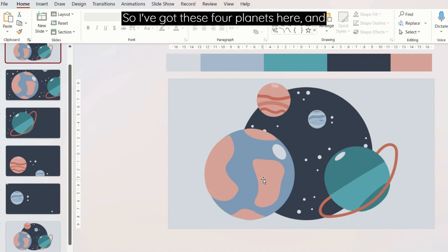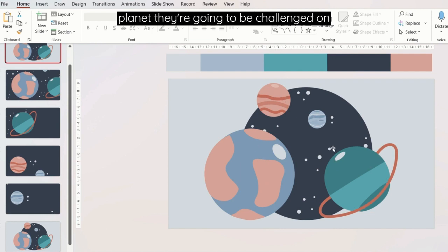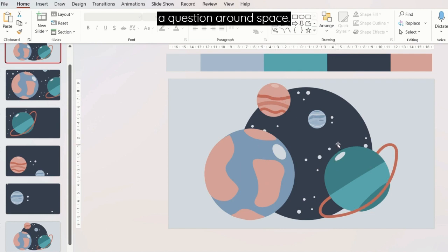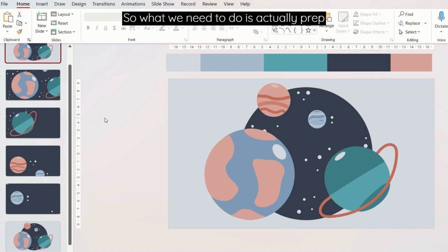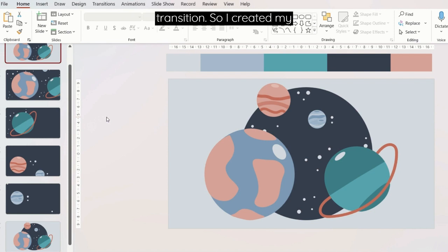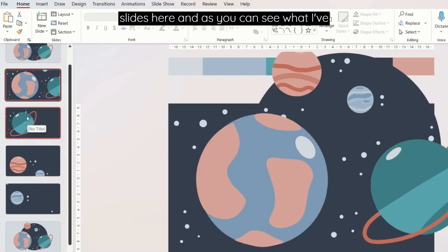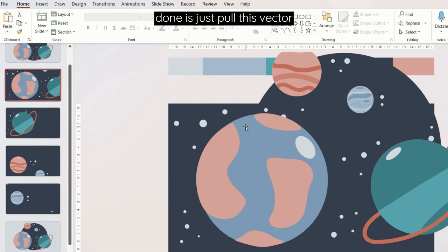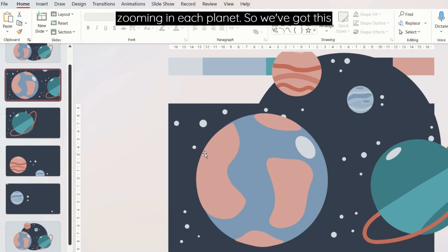I've got stories that I want the learner to jump between these planets, and at each planet they're going to be challenged on a question around space. So what we need to do is actually prep that in PowerPoint using the morph transition. I created my slides here and as you can see, what I've done is pull this vector illustration to be bigger so that it is zooming or appears to be zooming in each planet.